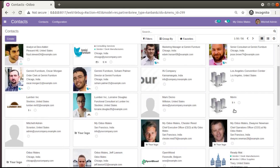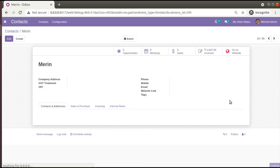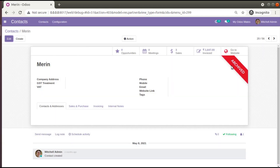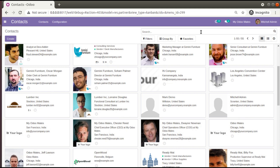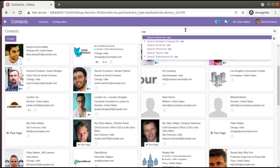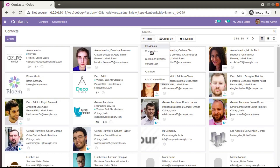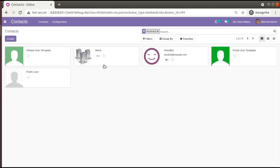Here we have a contact called Marine. If you click on archive and confirm, Marine will be archived. If you come back to the tree view you will see only 55 records, and if you search for Marine you will not find her. Marine is not deleted from the database — she is archived. To find her, you have to filter archived records.